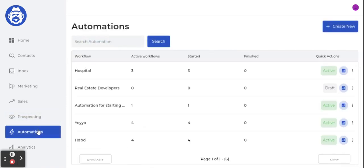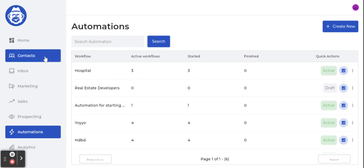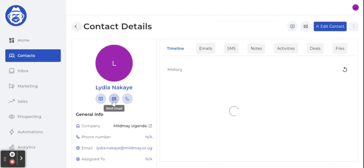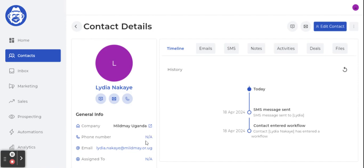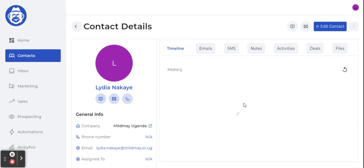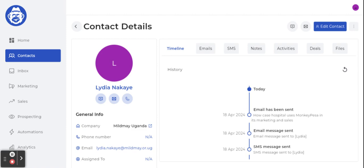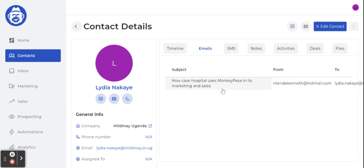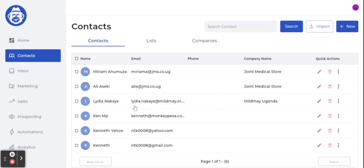A few minutes later, it's telling me it has picked up three leads. I can go in and literally see — for example, Lydia — I can view the number, and wherever the source was, the number wasn't available but the email was. It's now also beginning to do the actions I told it to do: if it was 'send a WhatsApp,' it sends the WhatsApp; if 'send an email,' it goes ahead and sends the email on my behalf, all happening in the background.